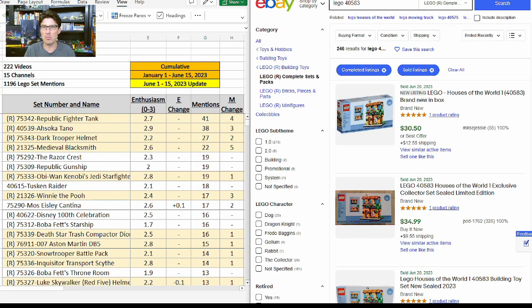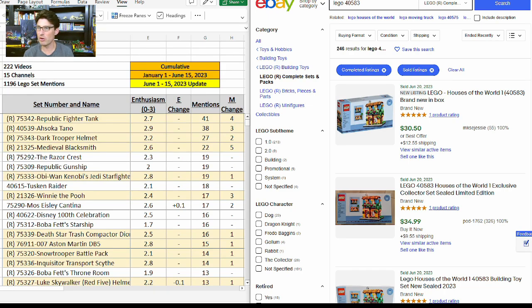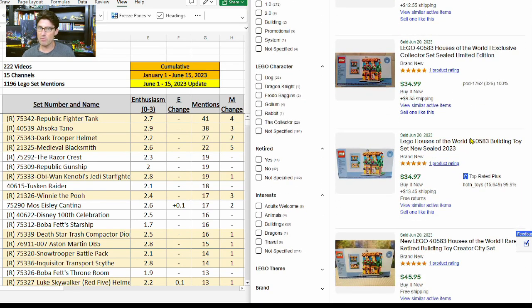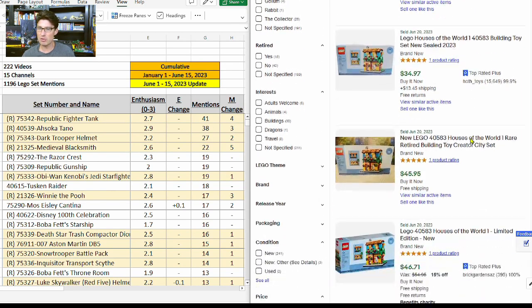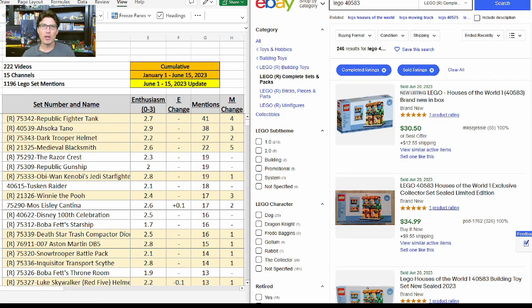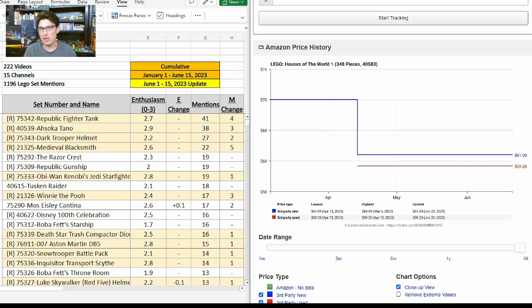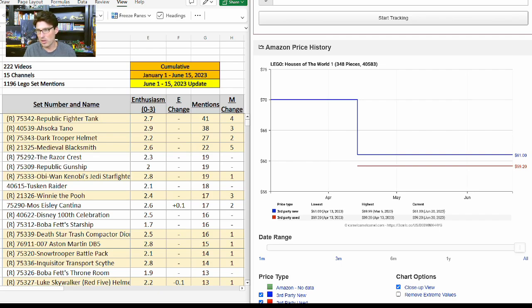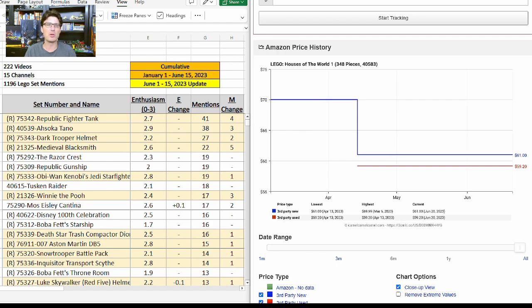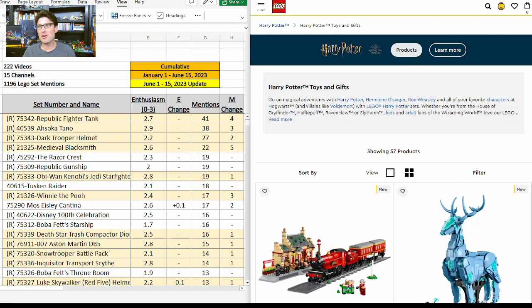Don't forget, even on eBay you can use Rakuten. More importantly, to give us a comparable here is the Houses of the World number one, set 40583. Looking at these, it's about $45 or so. One last look at comparables—here we are at CamelCamelCamel for the first house in this line. When it first came out, it was running about $70 on third party, and now it's in the $60s on Amazon, so that all is pretty comparable.